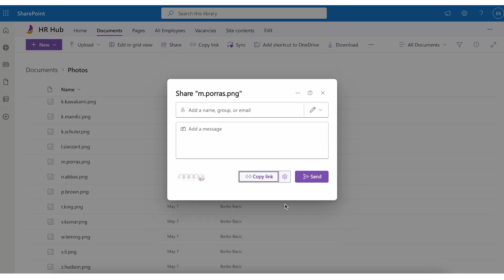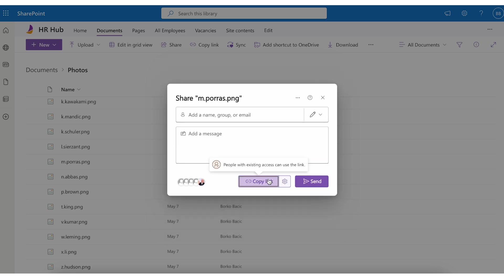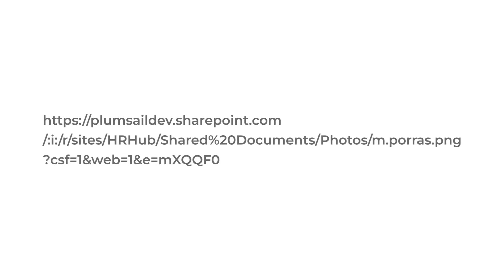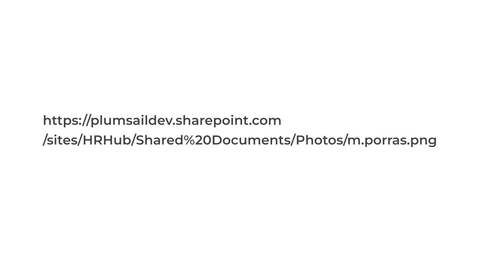And hit apply then copy the link. Then you will have to remove some parts of the link as shown on the screen. Now you have a correct link to the picture.